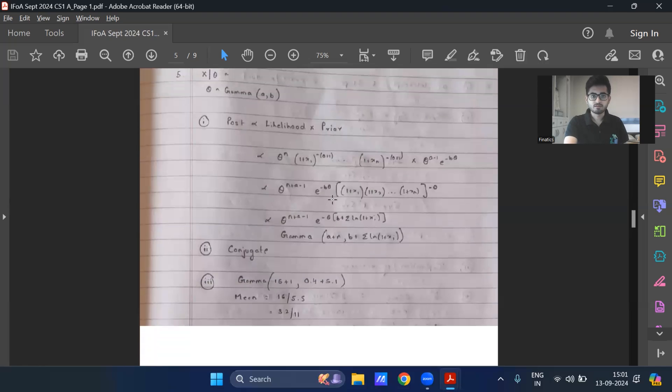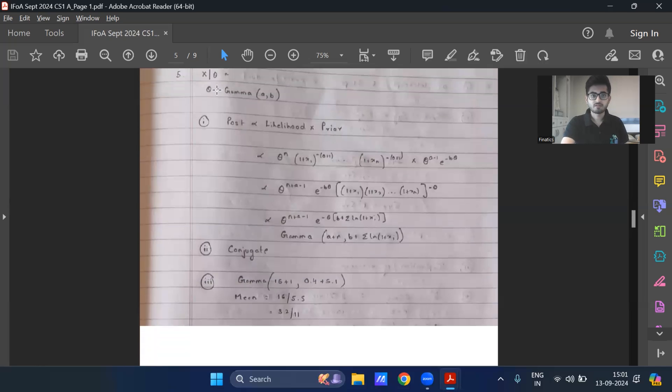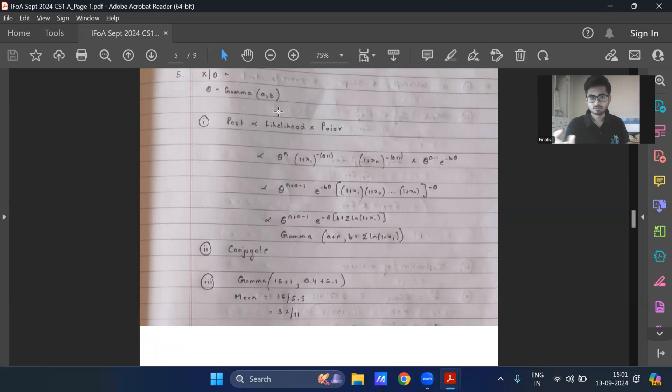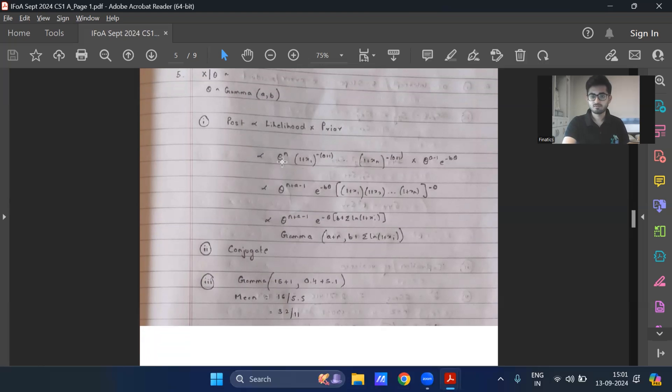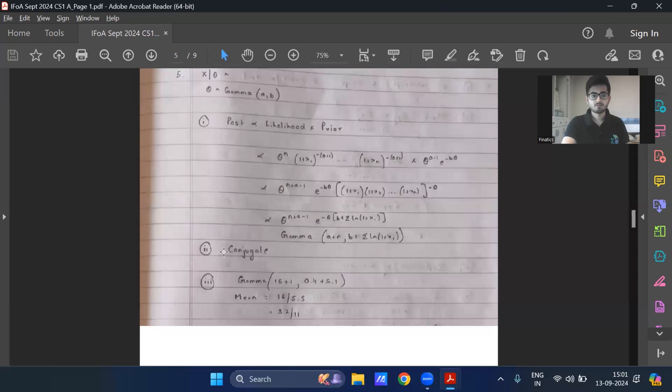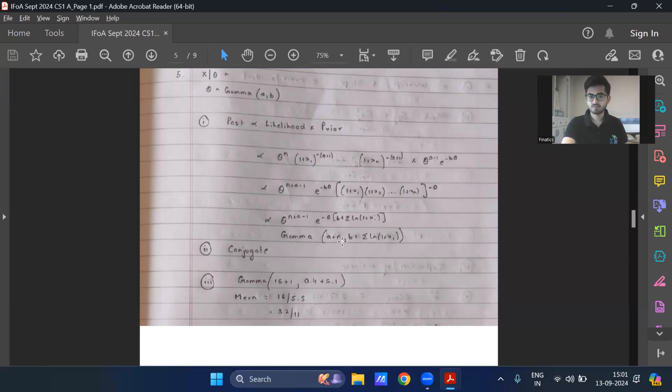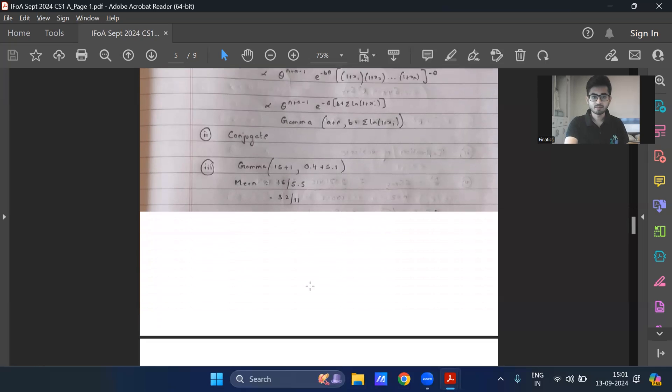So question five over here, we have theta follows gamma A comma B, distribution of X given theta is given. It's not a standard distribution as such, which is there in the actuarial tables. So I will definitely have to derive its posterior form in a 'show that' way. So these are the steps in brief. Again, these are not the full steps. You might have to give more steps given it's of six marks. Part two, I mean, we'll see that it's nothing but a conjugate prior because prior and the posterior both belong to the same family of distribution. Part three, mean I'm getting as 32 by 11.